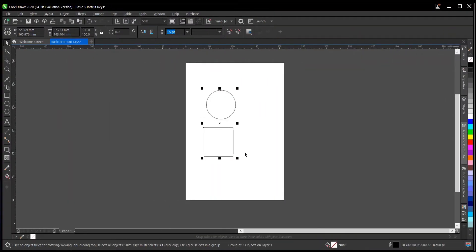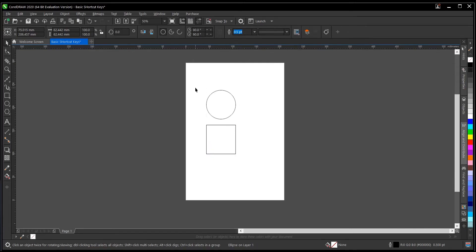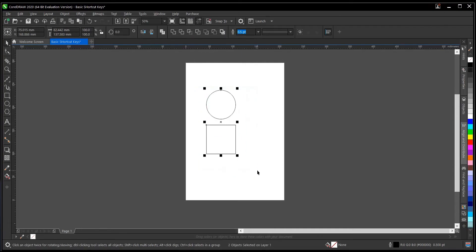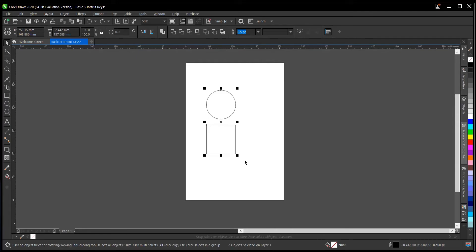The next one on our list is Ctrl+U, which is to ungroup. You press Ctrl+U and you can have the objects individually. So to group is Ctrl+G and to ungroup is Ctrl+U. The next one is Ctrl+Z, which undoes your previous action. For example, if we deleted the circle and square and want them back, we just hit Ctrl+Z and they're restored.